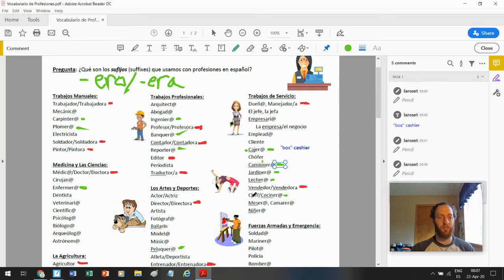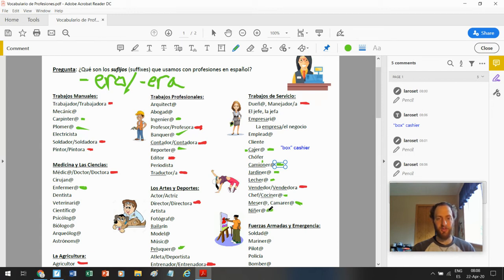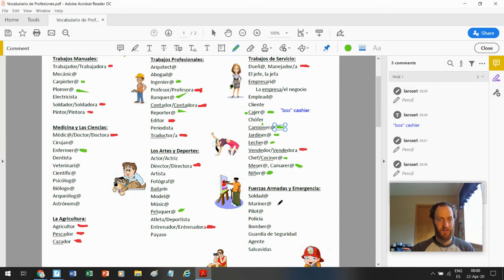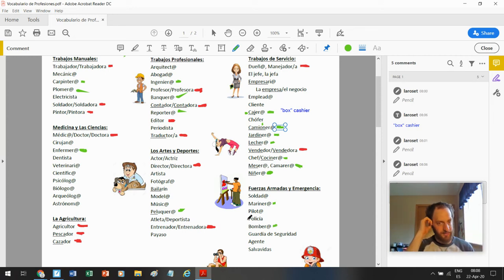Pero la segunda palabra es cocinero. Mesero. Camarero. Son waiter waitress. Mesa aquí representa table. Camarero no tiene una palabra similar. Niñero. Muchas chicas en high school son niñeras. Niña. Niño. Kid. Babysitter. Niñeros. Niñeras. Marinero is a sailor. Marinero. Marine. Bombero. Firefighter. No es bomber. Parece como bomber pero es firefighter.